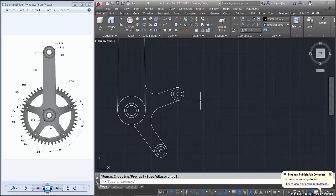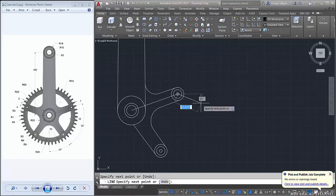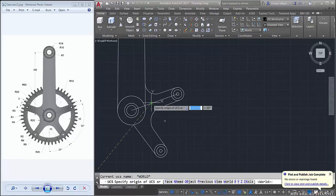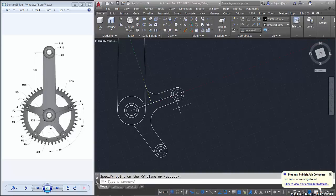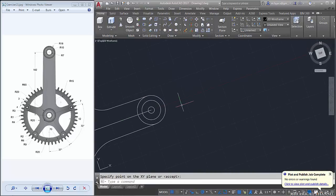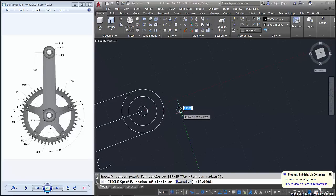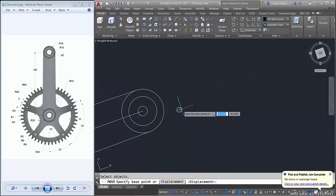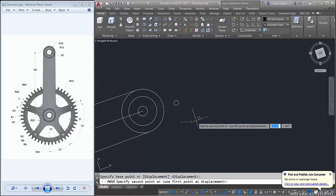Next, I will create a line here and change the UCS — click here, click in here and here. I will create a circle here, radius about 1, and move the circle to here.